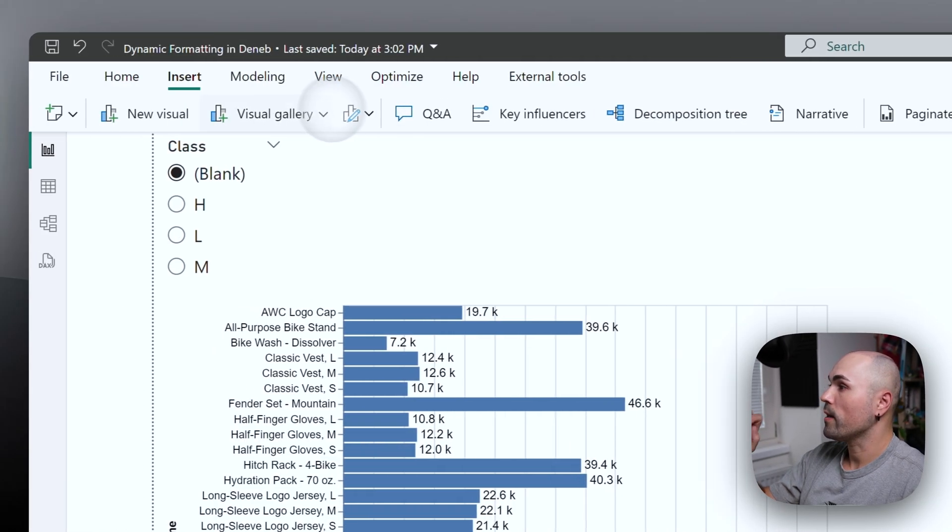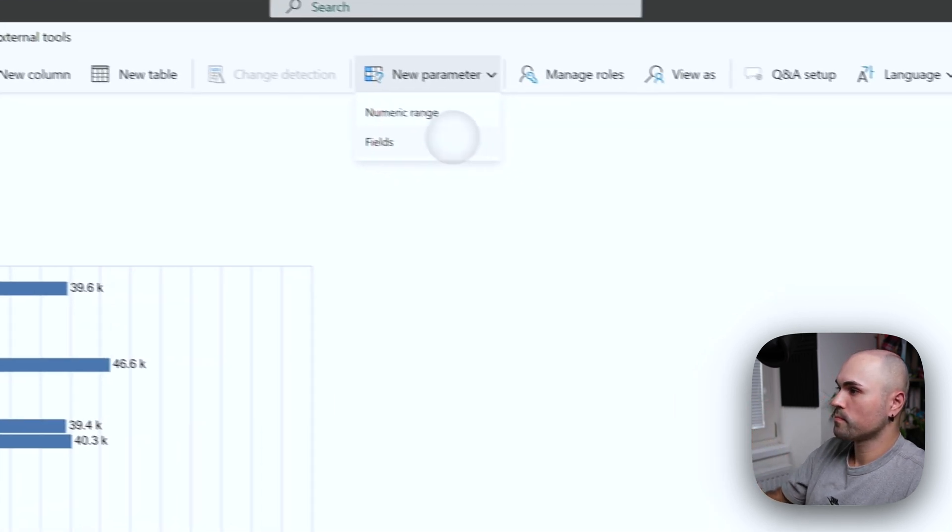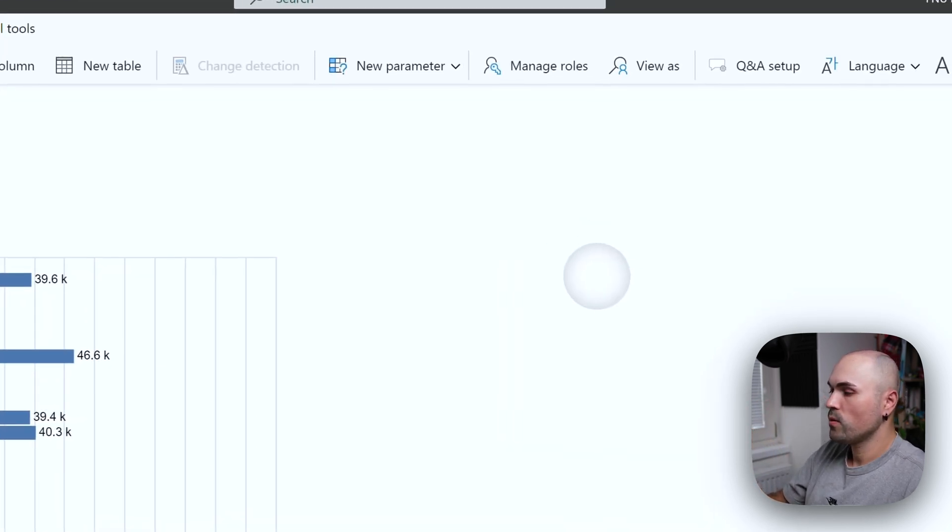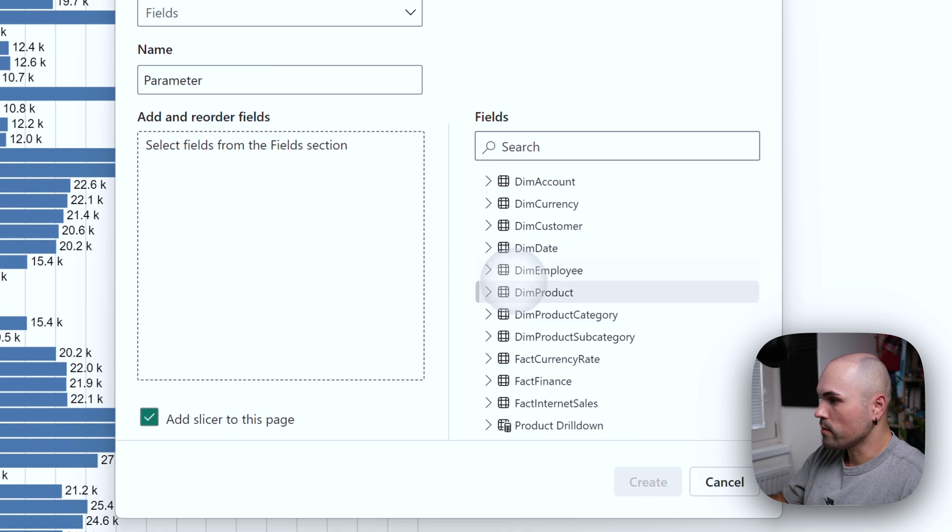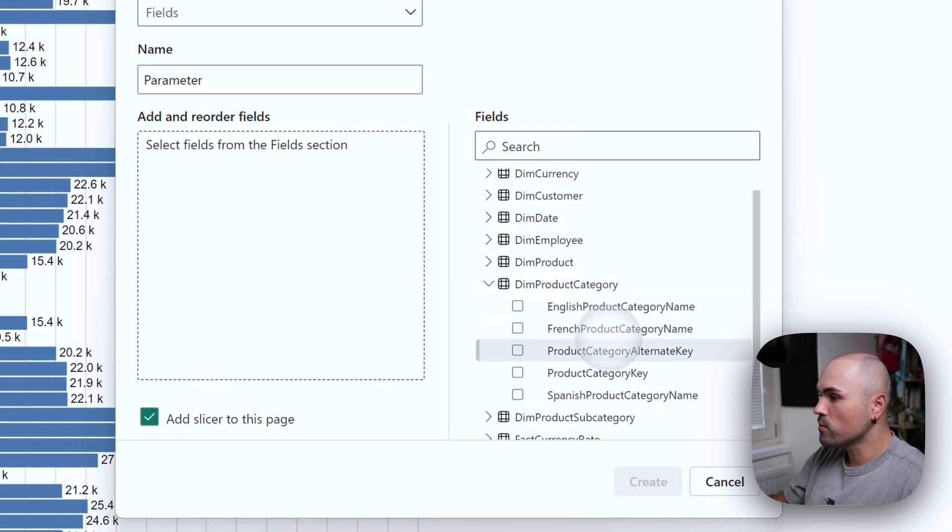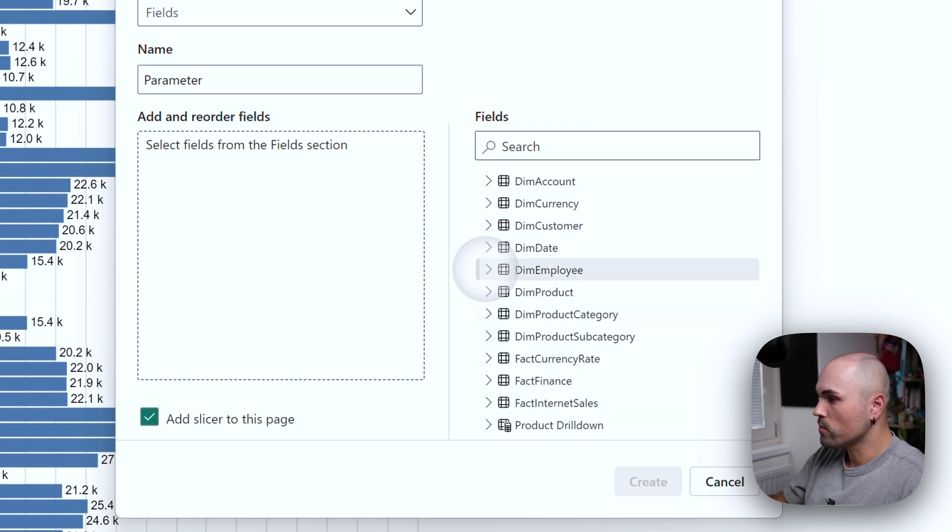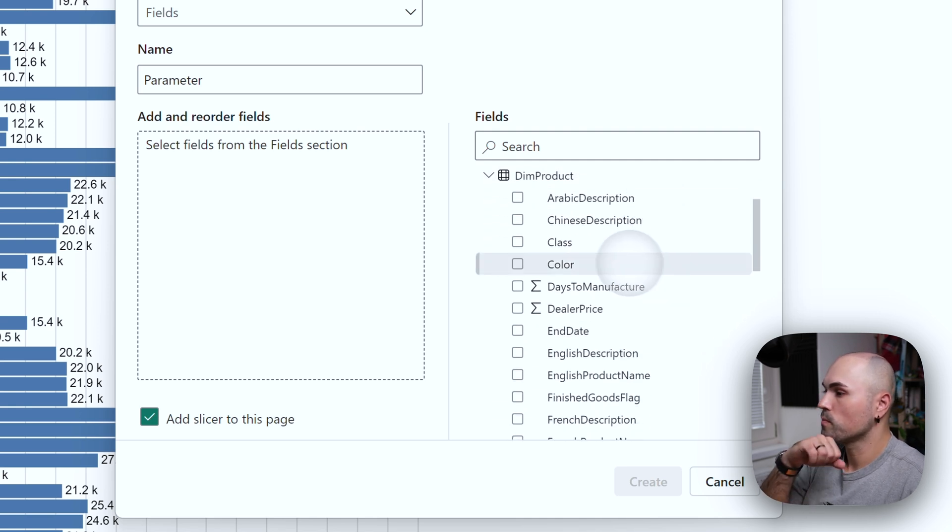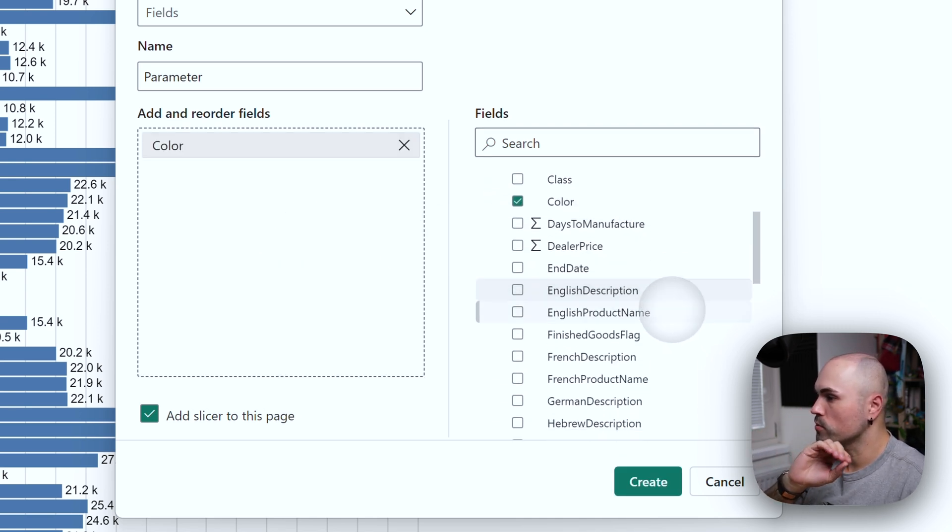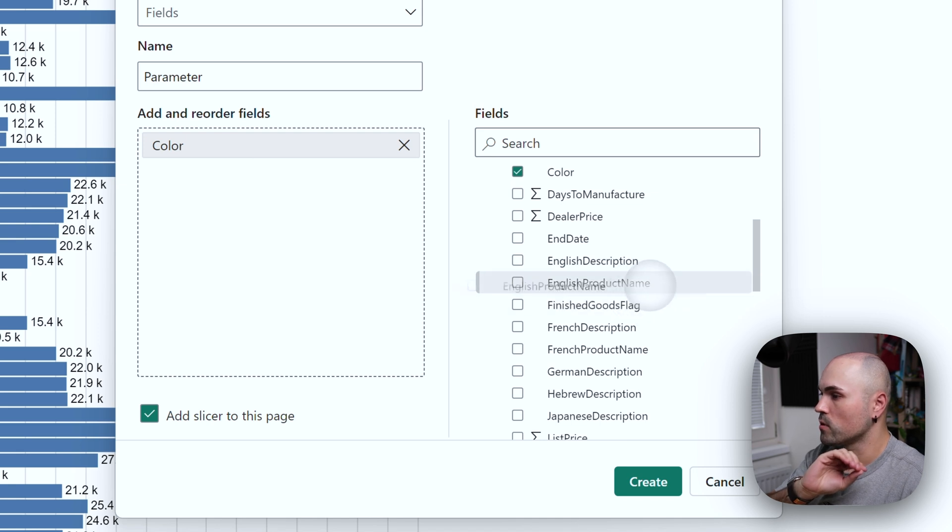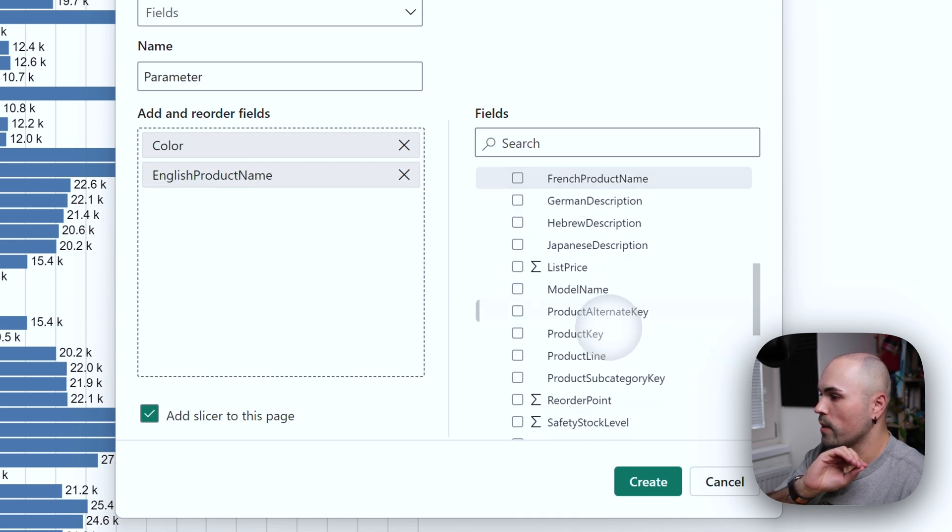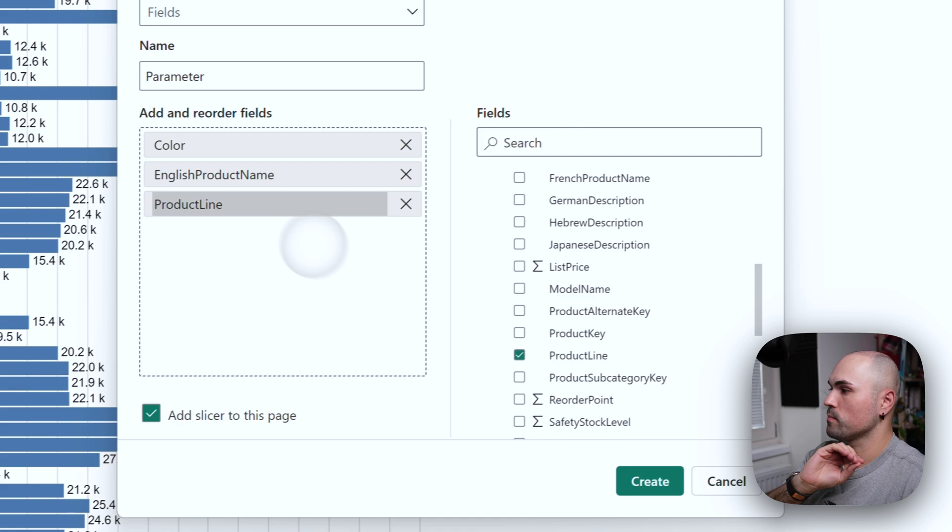And I will show you what will happen. Let's go to product category or to product. Doesn't matter what we add. It's just to show you the example, product name and product line.